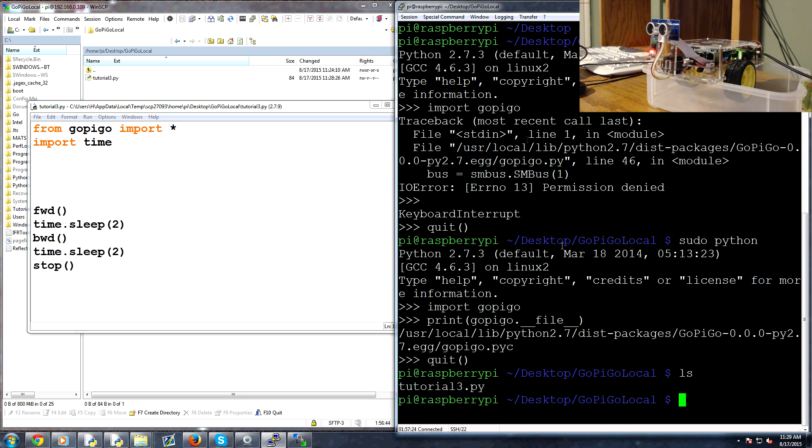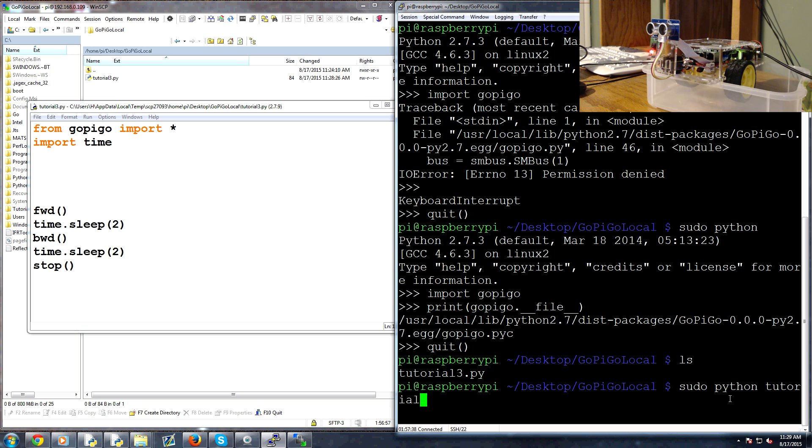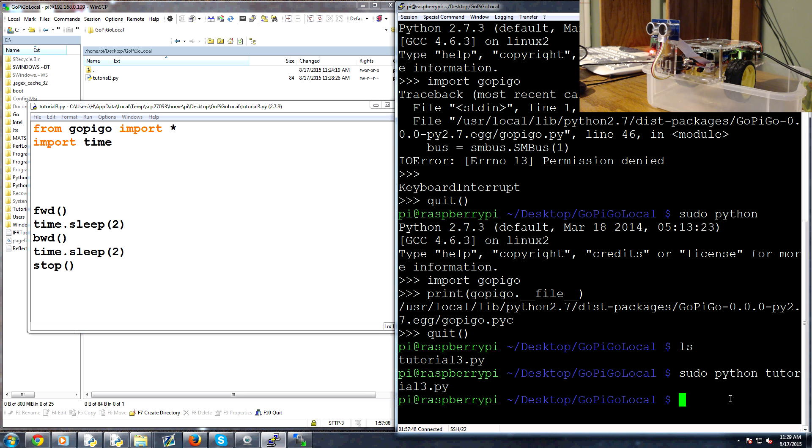Now we're ready to do is we're going to come back over to our shell here for SSH and we're going to go sudo. Whoops, am I in there? Yeah I am. sudo python tutorial3.py and I'll go ahead and run that now.